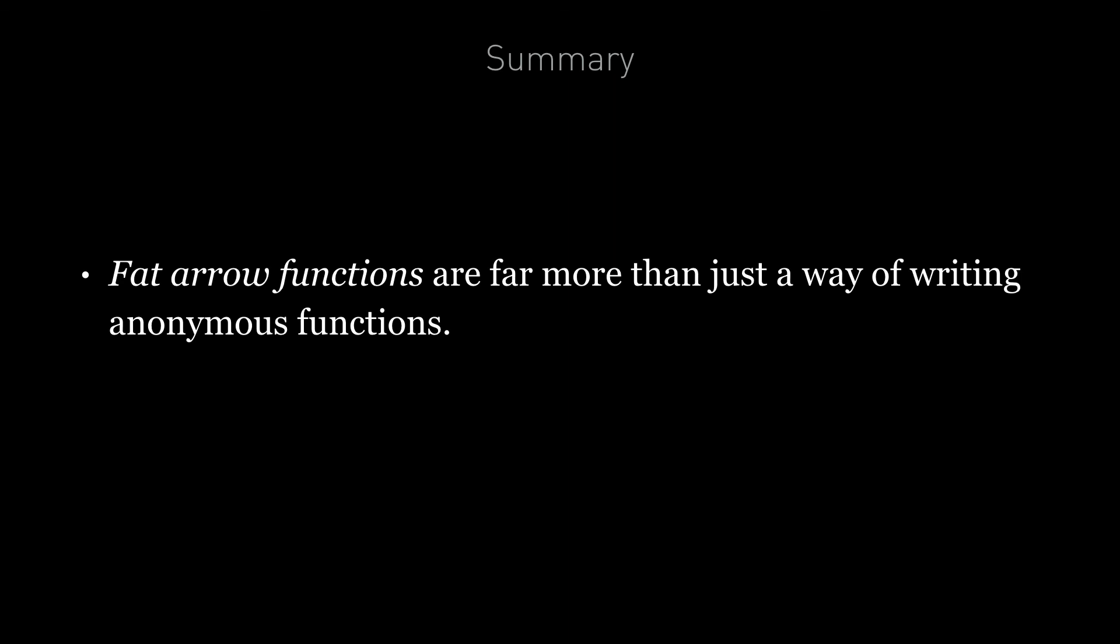So in summary, the new fat arrow function syntax in ES6 is far more than just a slightly shorter way of writing anonymous functions. It has finally solved the thorny issue of stabilizing the value of 'this' that has affected JavaScript since the start and caused so many workarounds to be discussed and applied in code.